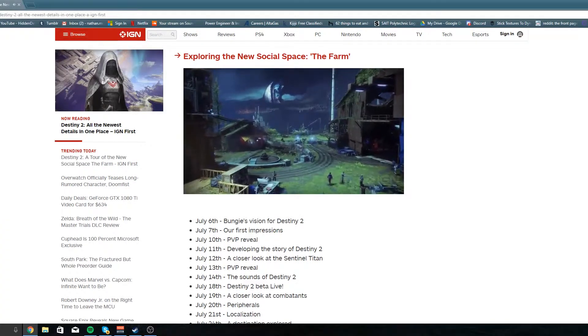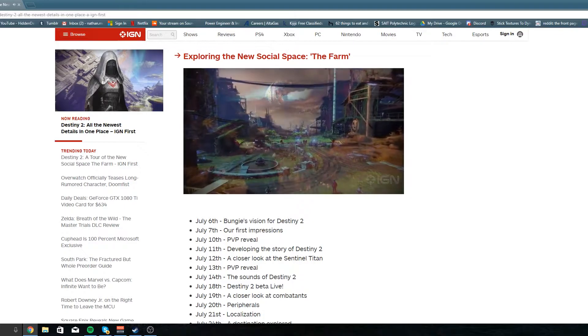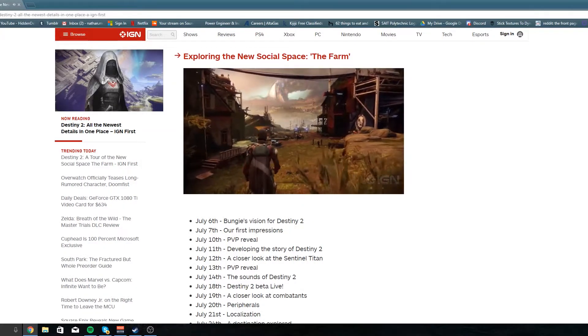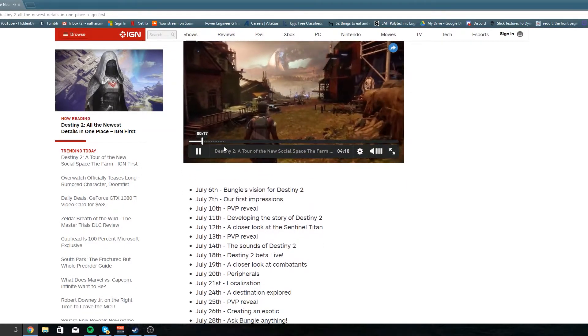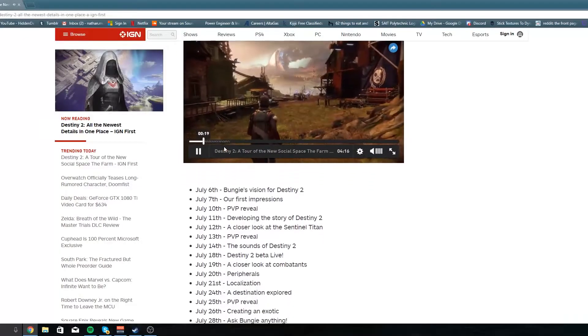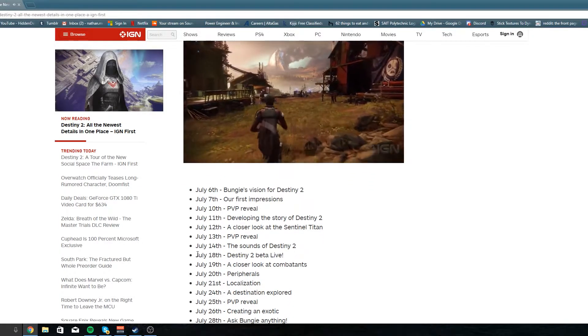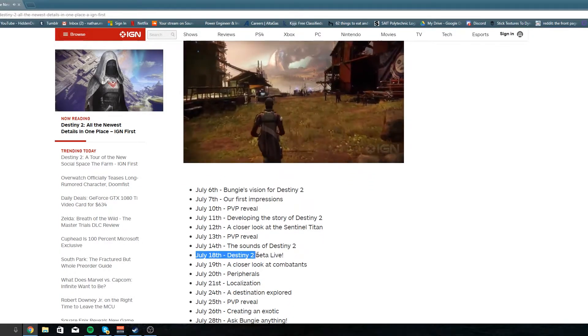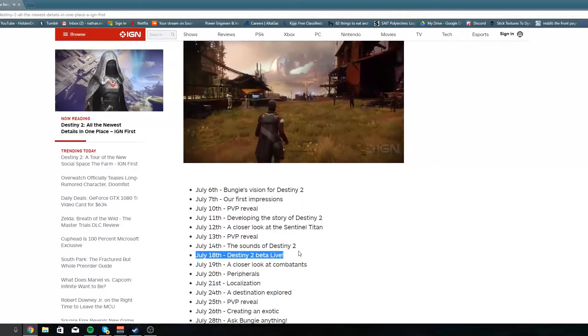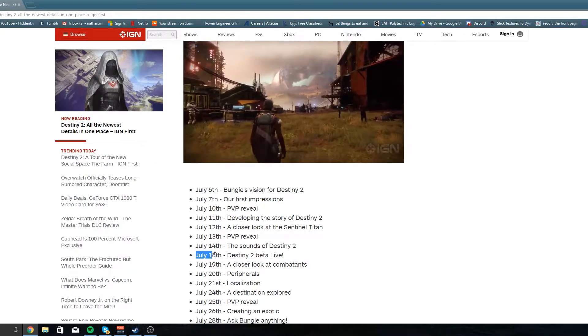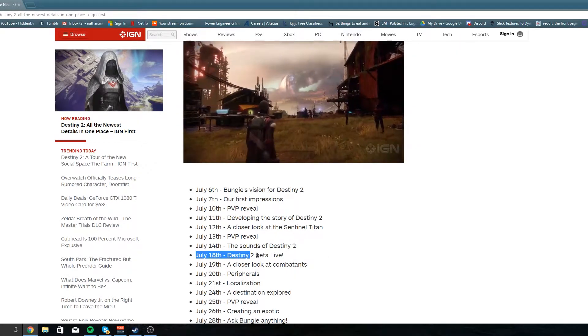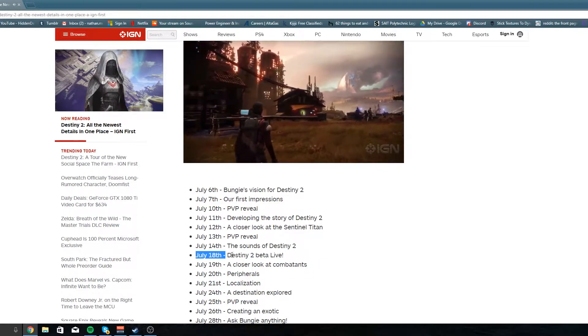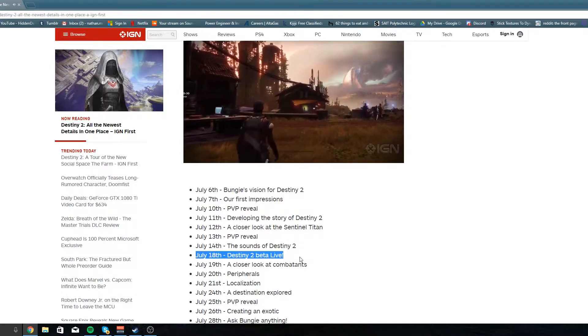Today we're gonna be talking about the Destiny 2 beta and all the details on it. IGN has just released a little info page on July 3rd and it's talking about all the new things that are coming out with Destiny 2. Every day there's gonna be something live happening on IGN so I'm gonna link them in description, make sure you go check them out. But the main thing that I was excited about...